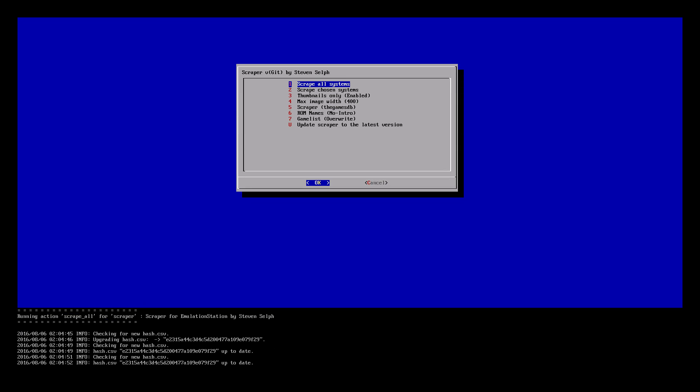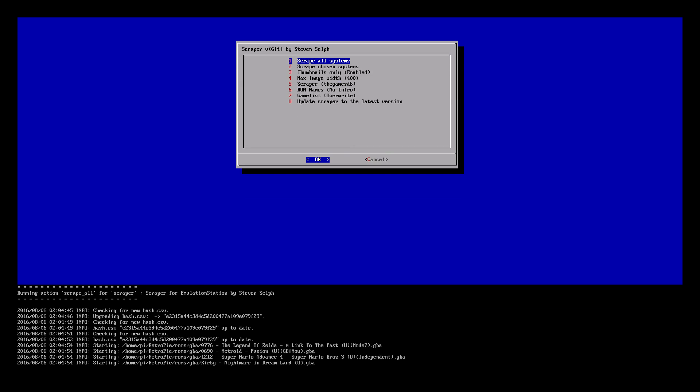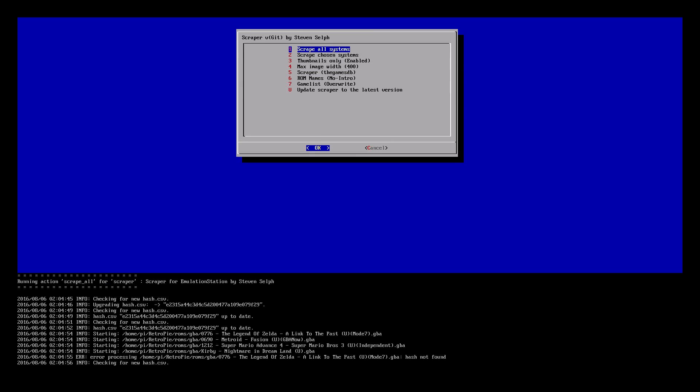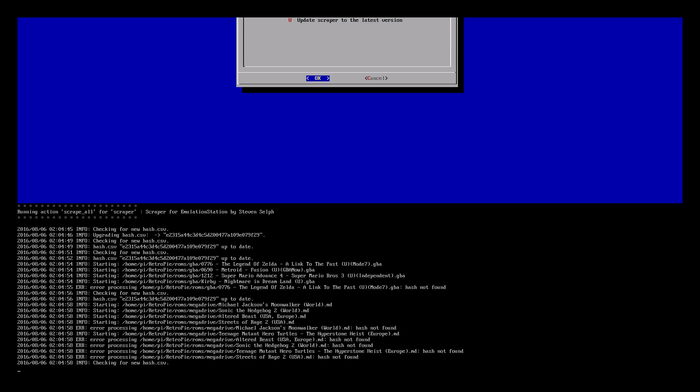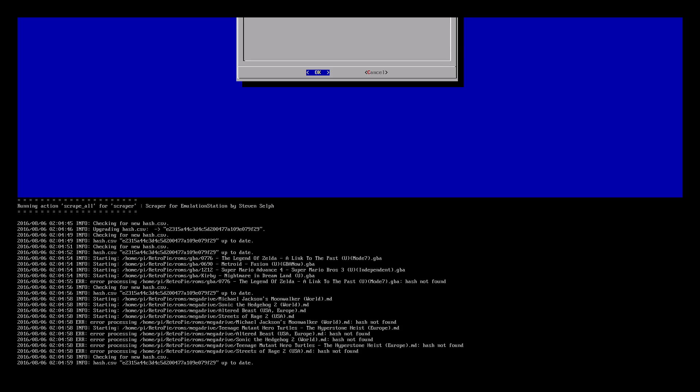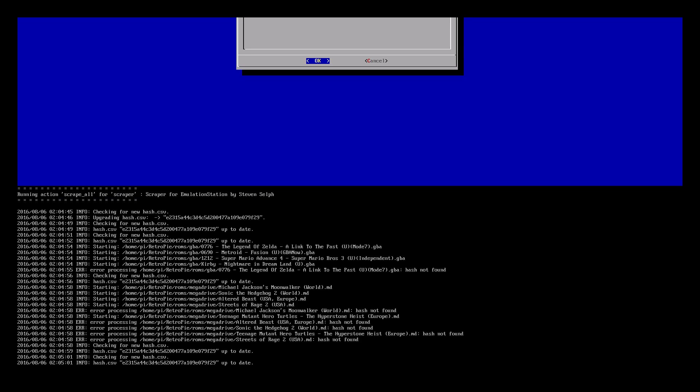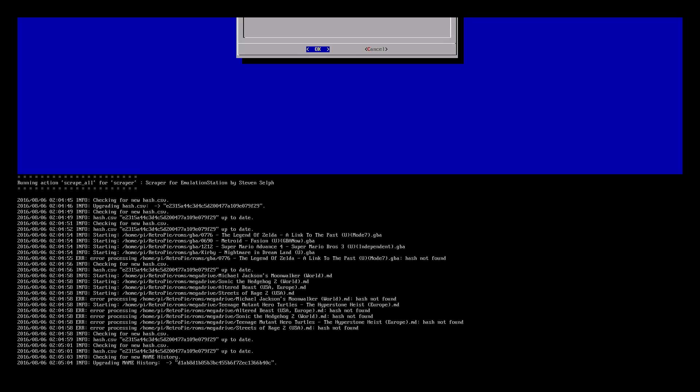Now really depending on how many ROMs you have it can take a little bit of time. As you see the names popping up on the screen, it's just going through each of my games and finding the corresponding image and info for it.